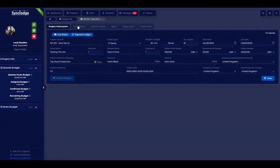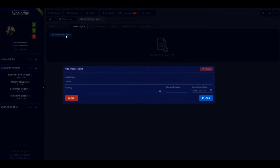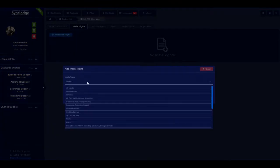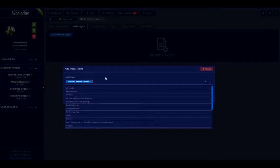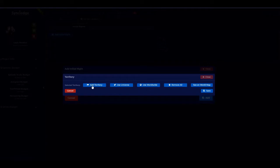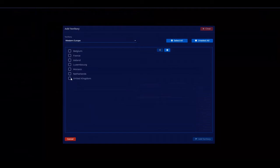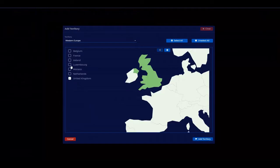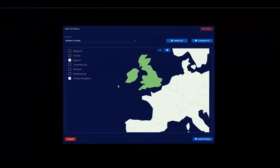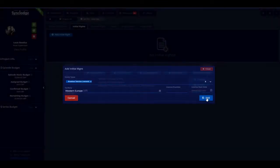There is the project. Now we can select the initial license rates. Click 'Add initial license rate', select the media type from the drop-down menu — you can also choose 'other' and type in a specific media type. Then choose the territory; it's divided up into continental areas. United Kingdom is still considered part of Western Europe. Then save.